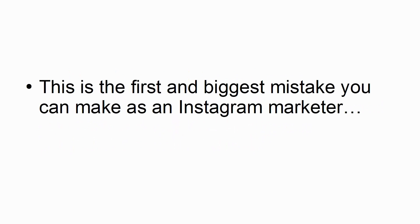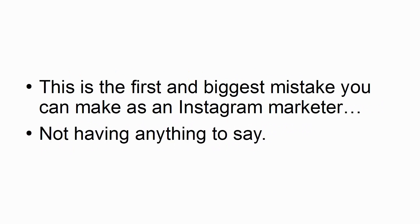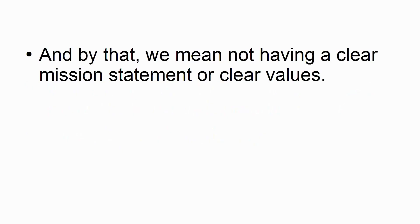1. Not Having Anything To Say. This is the first and biggest mistake you can make as an Instagram marketer, not having anything to say. And by that we mean not having a clear mission statement or clear values.